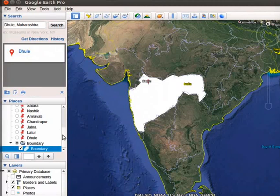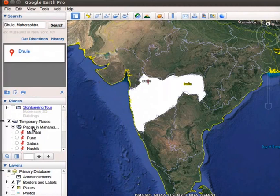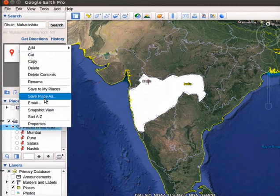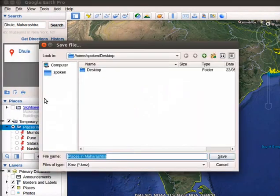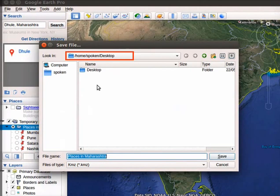Right-click on the folder Places in Maharashtra. Click on Save place as from the submenu. Save file dialog box opens. Let us name the file as Places in Maharashtra. Select a suitable location to save the file. I will choose Desktop.